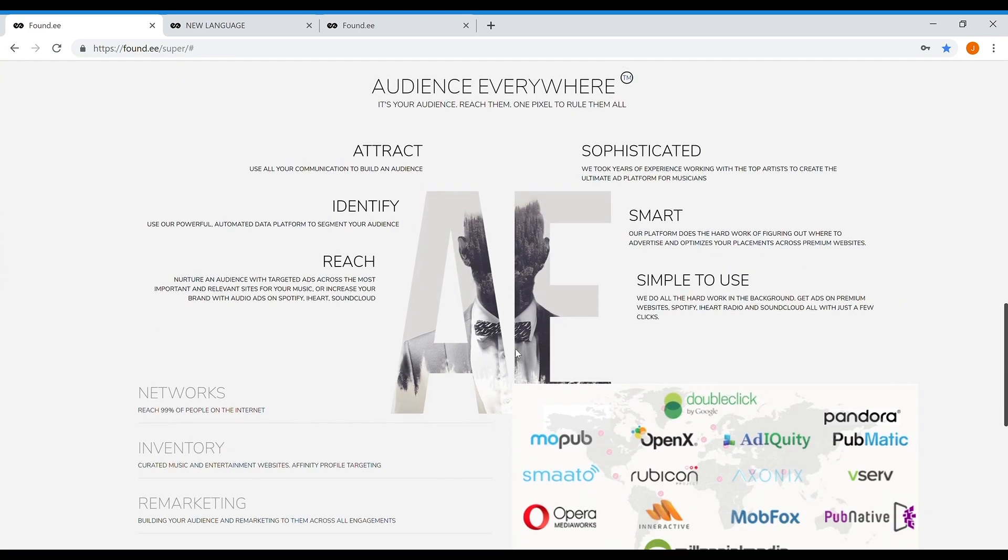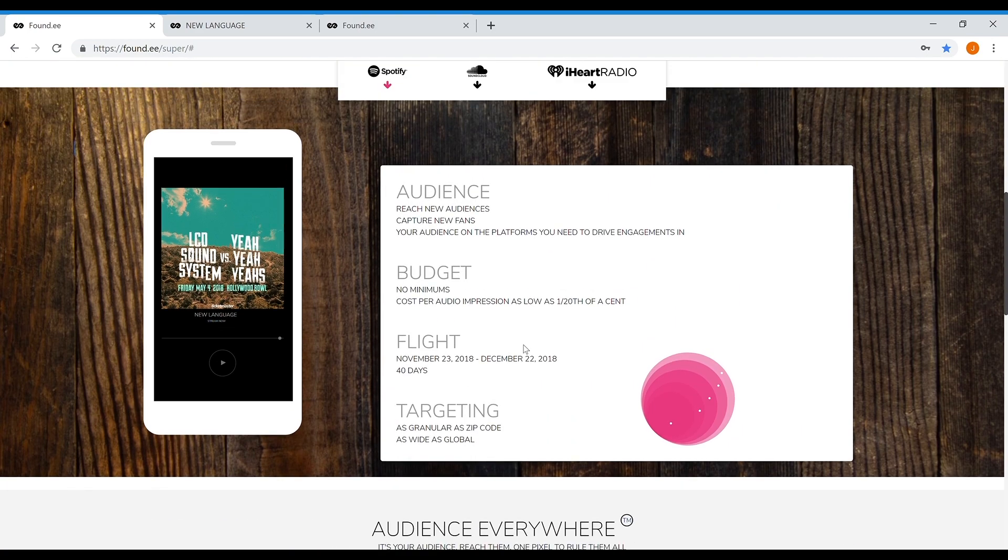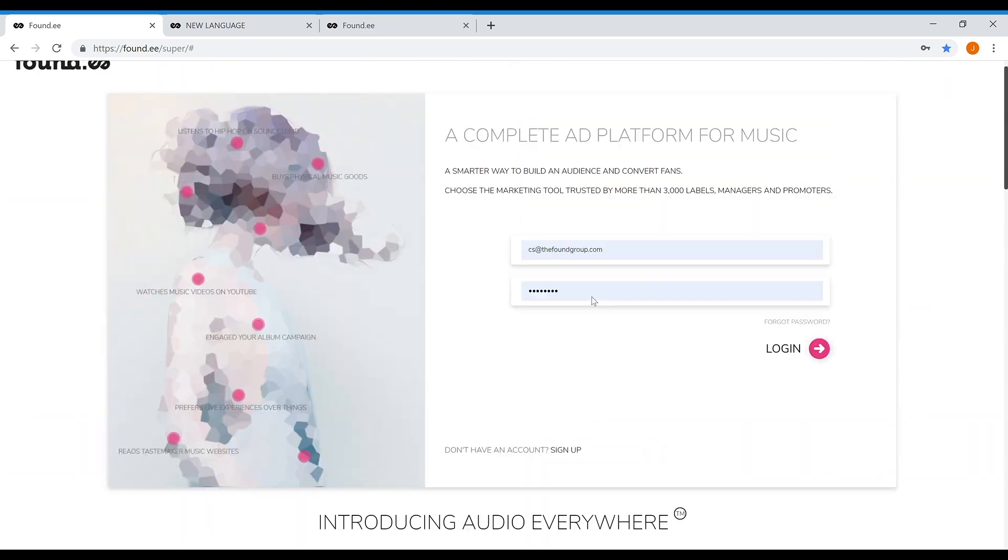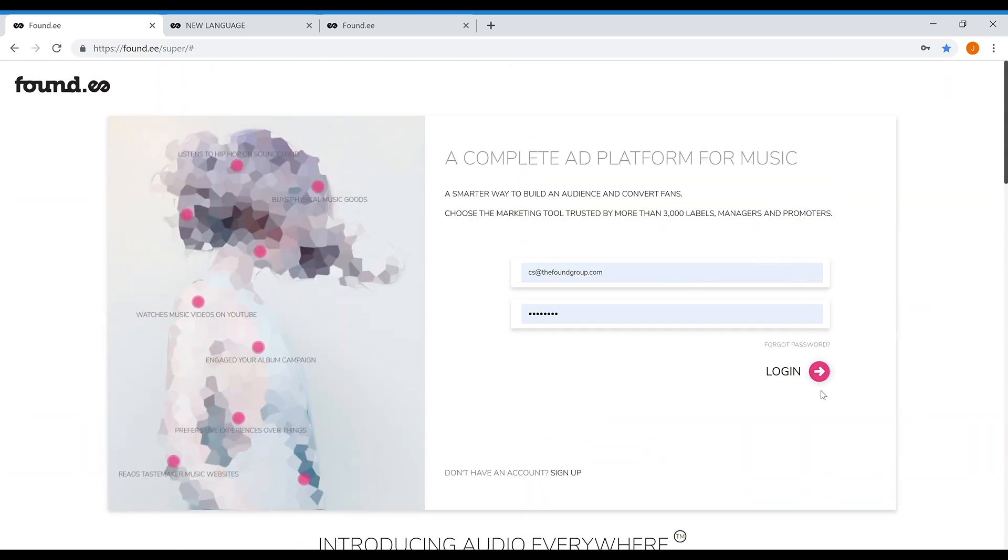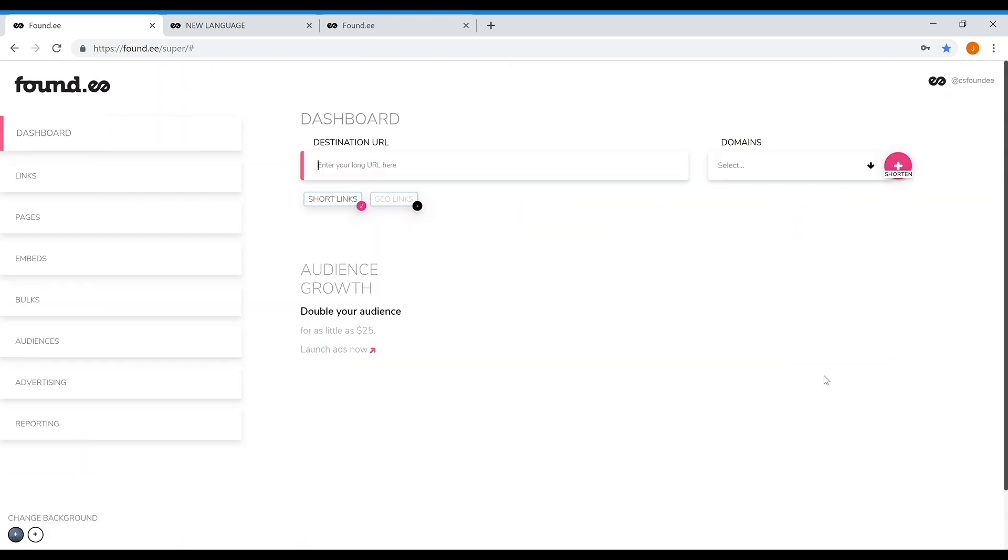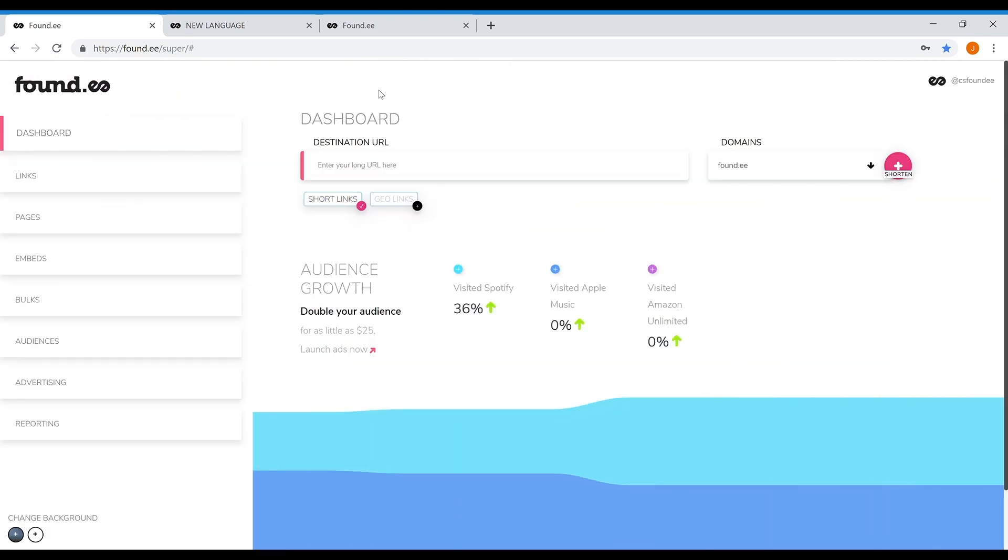If you're looking for new fans, you can find them by setting a campaign under prospect. This lets you target music fans based on the genre of music you are looking to promote.